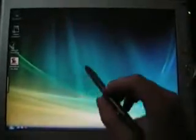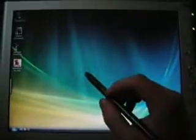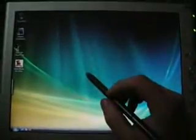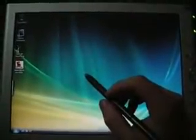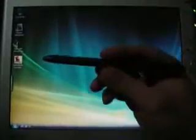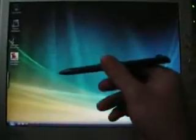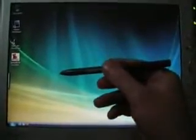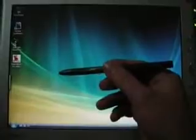Okay everyone, welcome to another overview of this Motion M1300 tablet. This is the tablet, this is the pen, it's a standard Wacom pen.